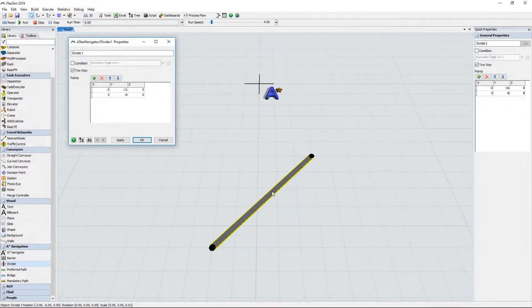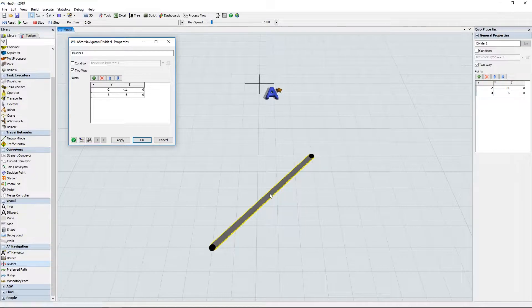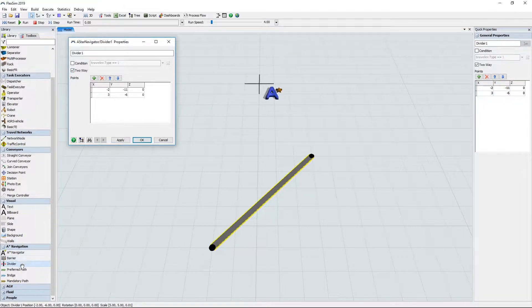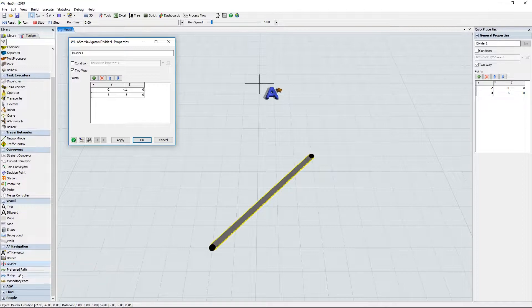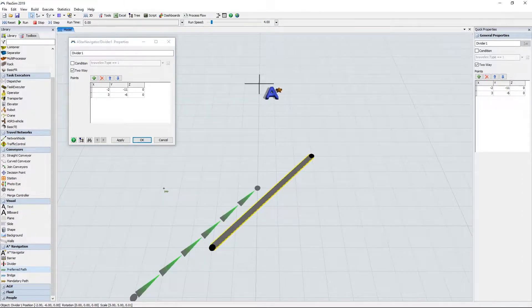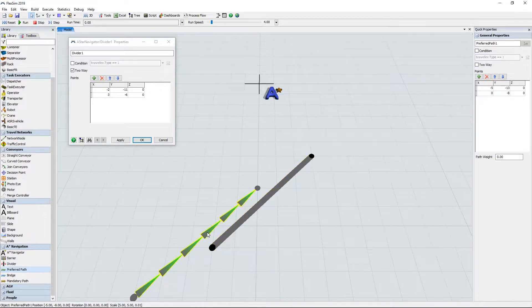For starters, all the ASTAR module objects now have both a Properties window and Quick Properties fields. This means that you have control over exactly where to place the points on barriers, dividers, and paths.